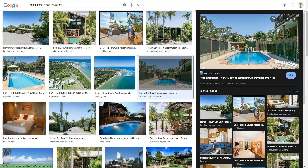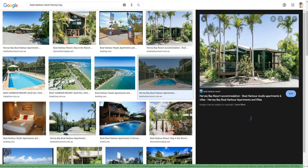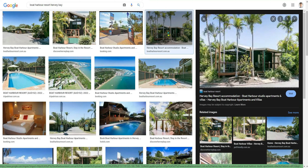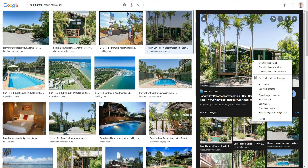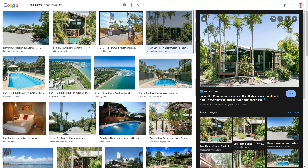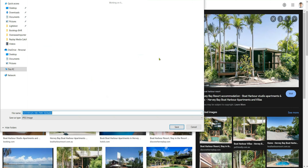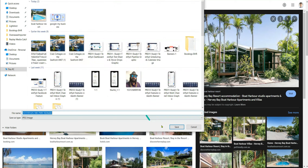I'm going to choose this photo as my hero image. I'll download it and save it into my files — that's the landscape image we'll be working with.